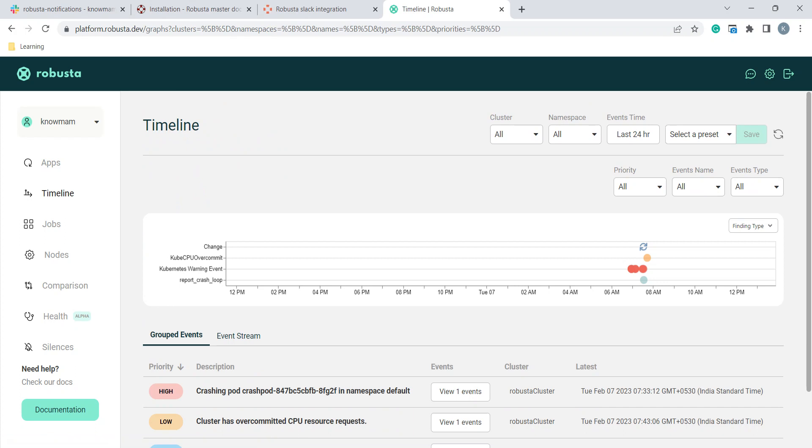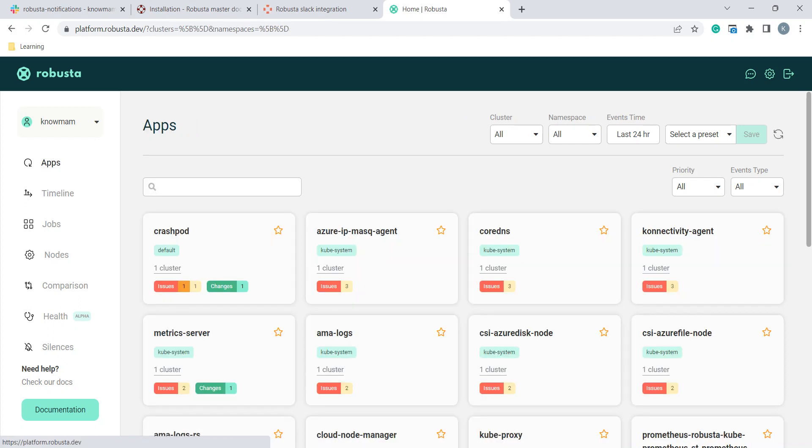As we already talked about timeline, when the events are occurring that complete details will be shown here. This is all about Robusta installation. You can play around it. There are lots and lots of options available.